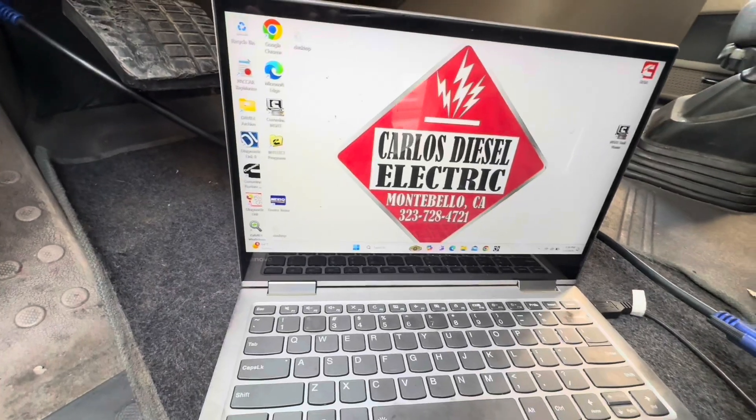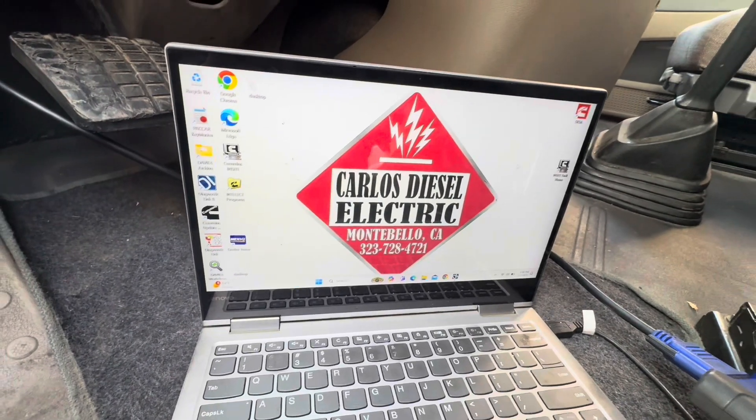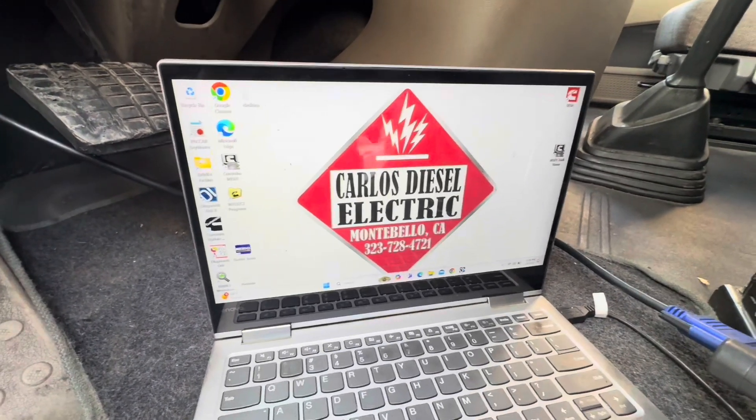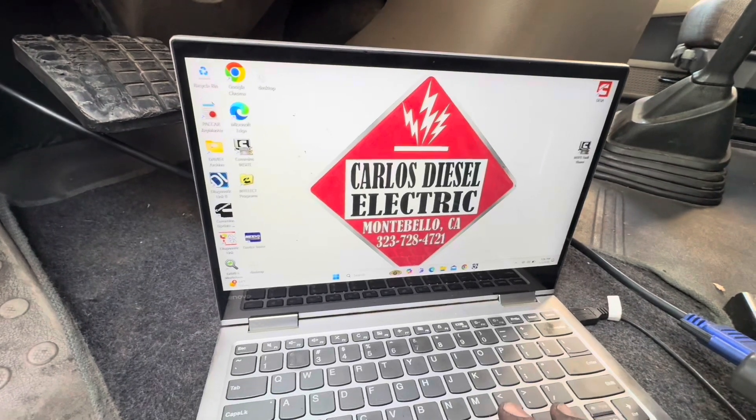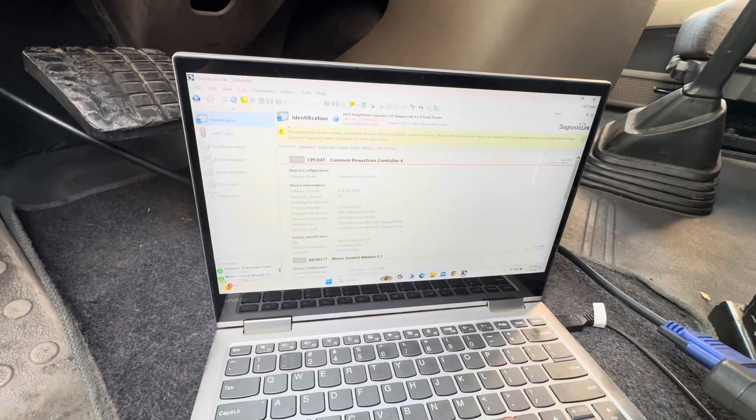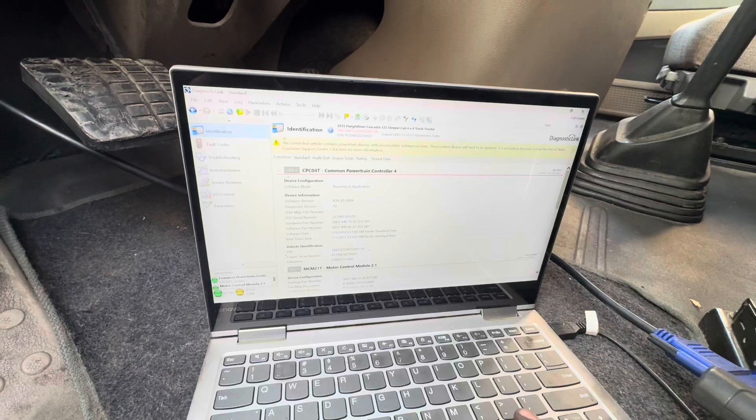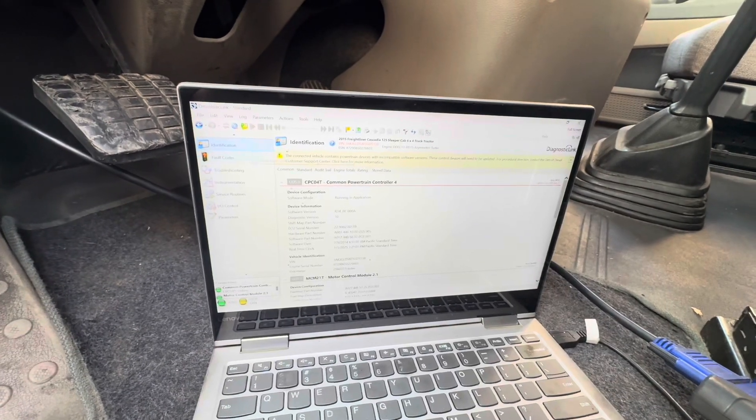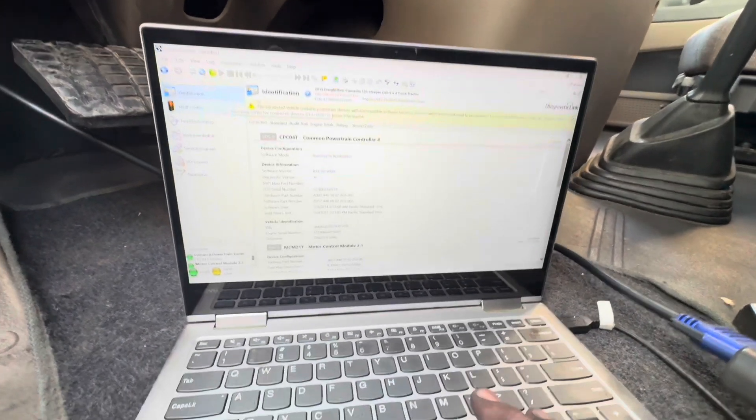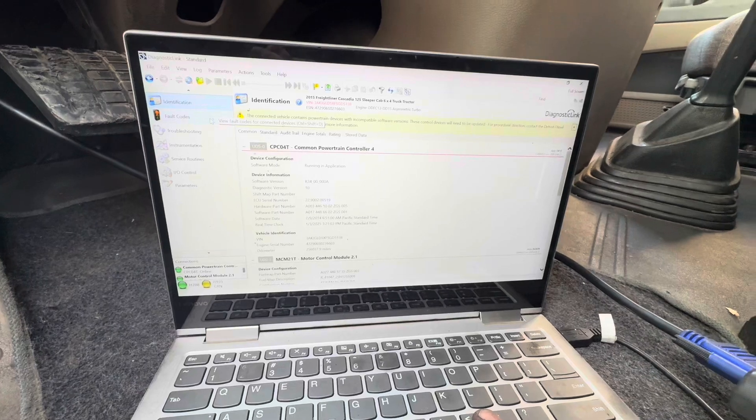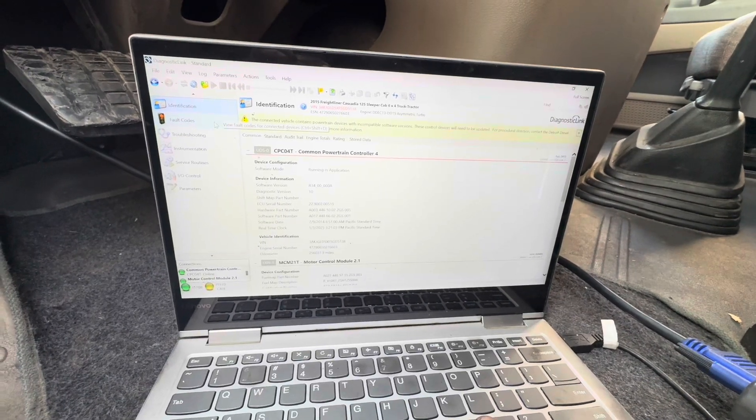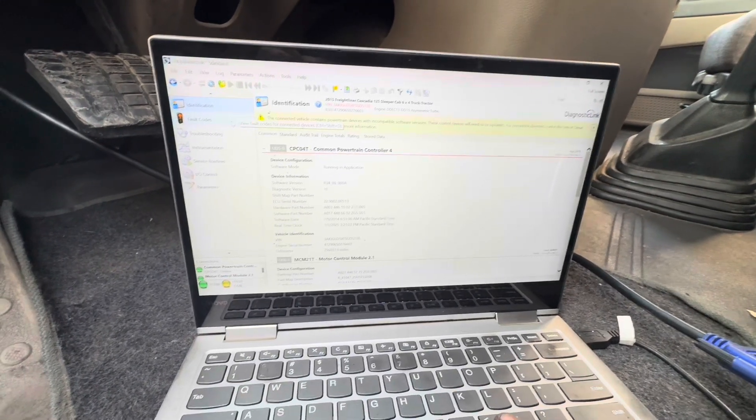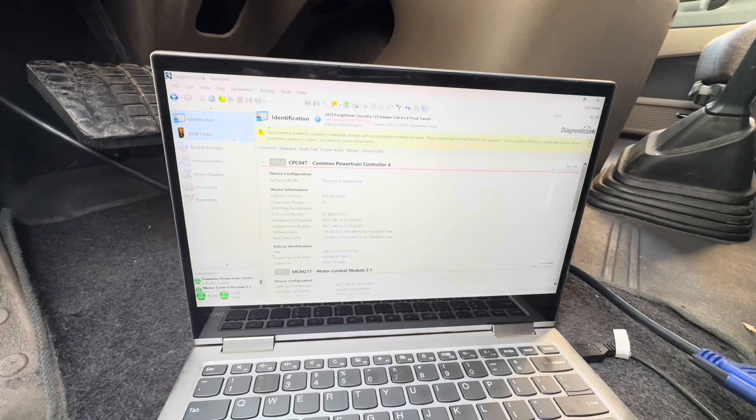What's going on everybody? Good afternoon, happy Friday. So today is January 3rd and we have a Freightliner Cascadia with a DD15. Customer came in because he's got a couple of fault codes. Now this is funny and interesting because I want to show you guys what the difference is between a misfire because of the valves not being adjusted properly or out of adjustment, or how to tell if you actually have a bad injector.